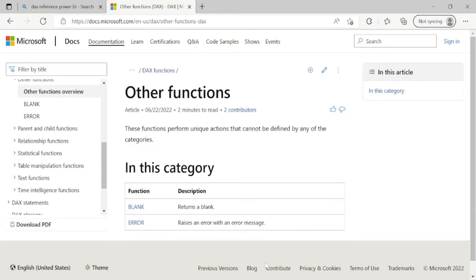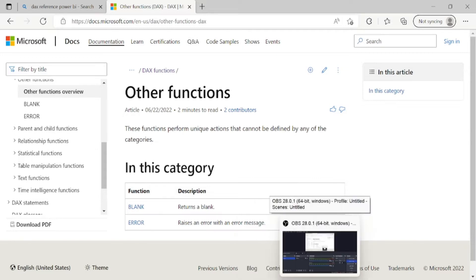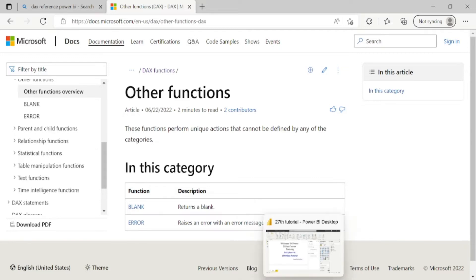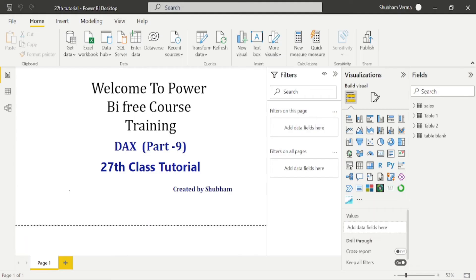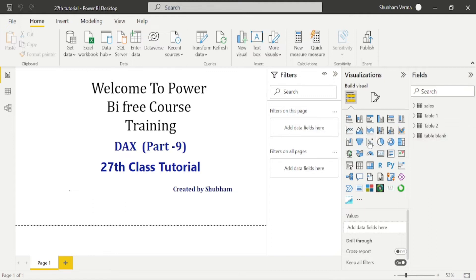So let's see the practical. Go to the Power BI desktop. So first, we will talk about this blank function.